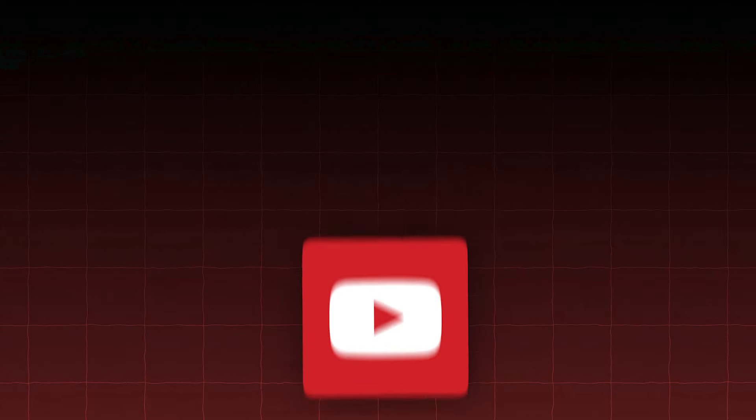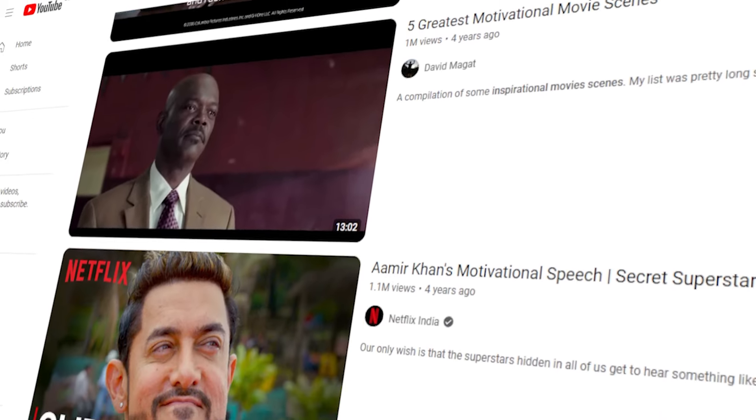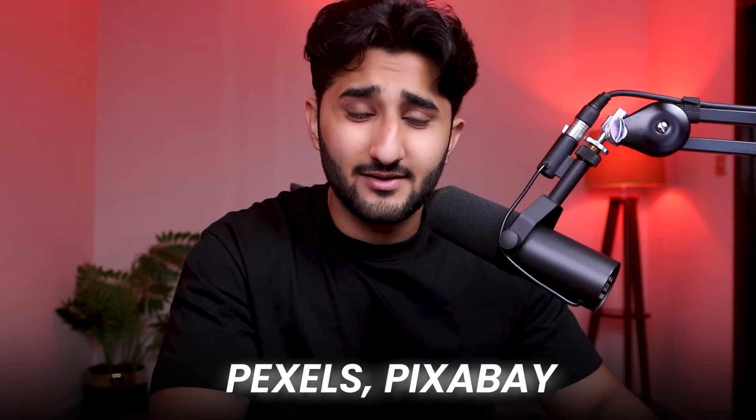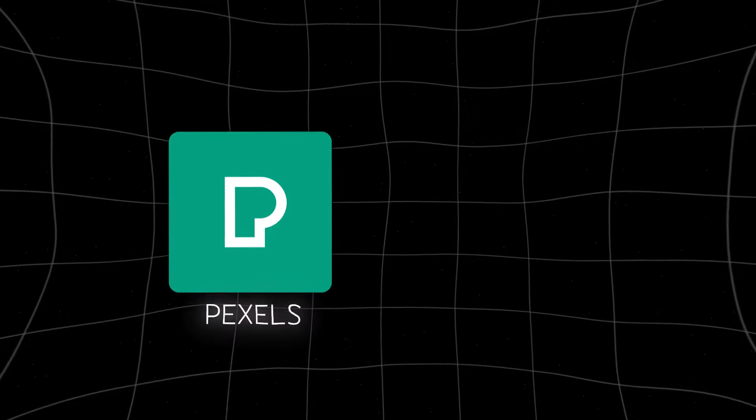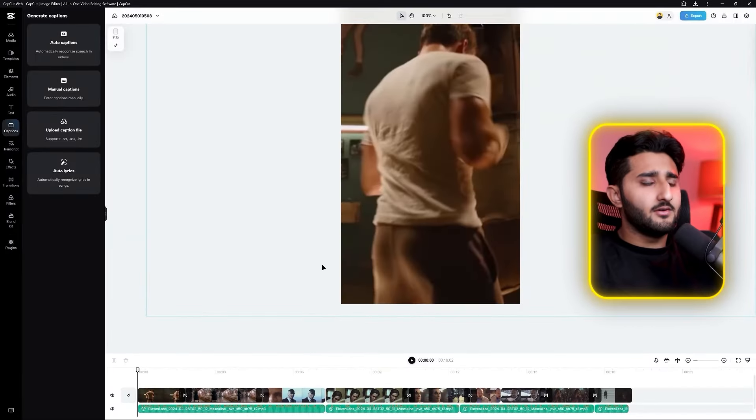For assets in videos like this, I suggest using YouTube for movie clips. You can also use Pexels, Pixabay, or similar platforms for assets. I'm going to use Pexels and YouTube. Once you have all the clips for your motivational reel, add them to the project.